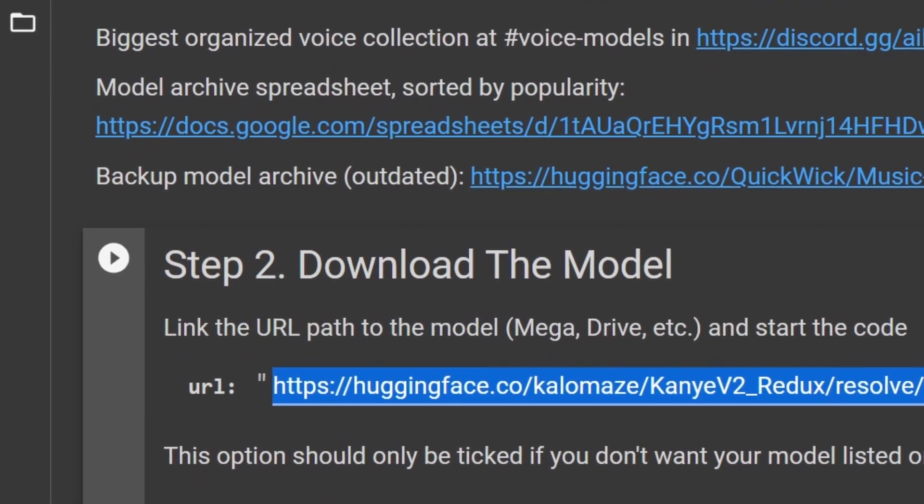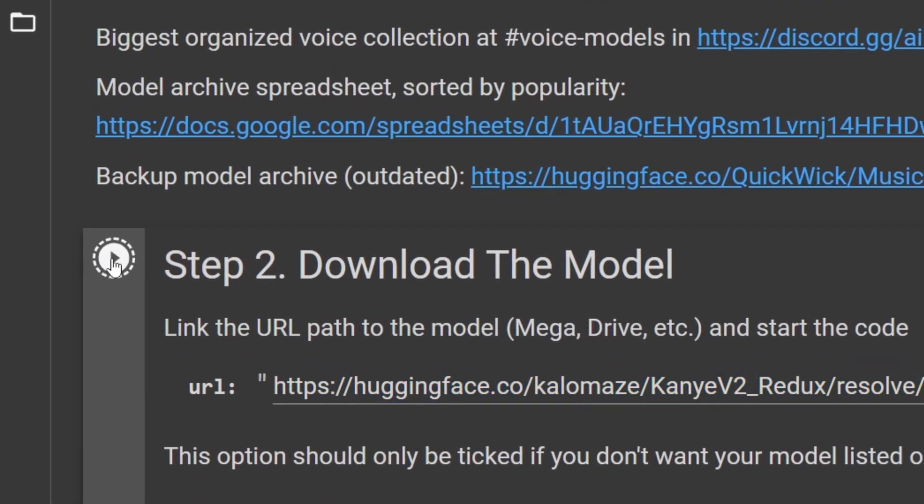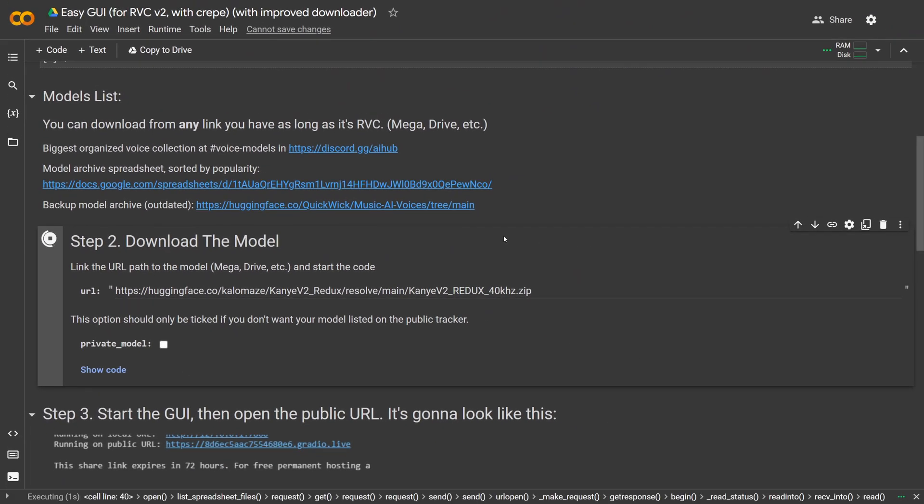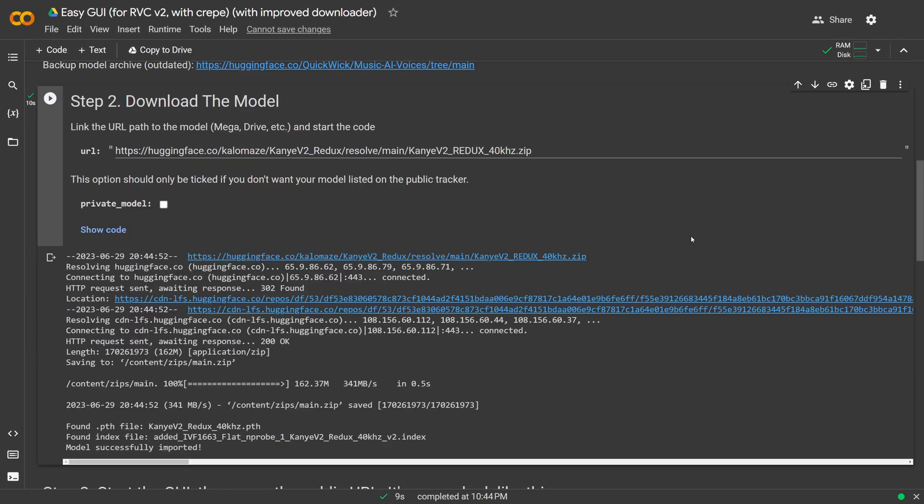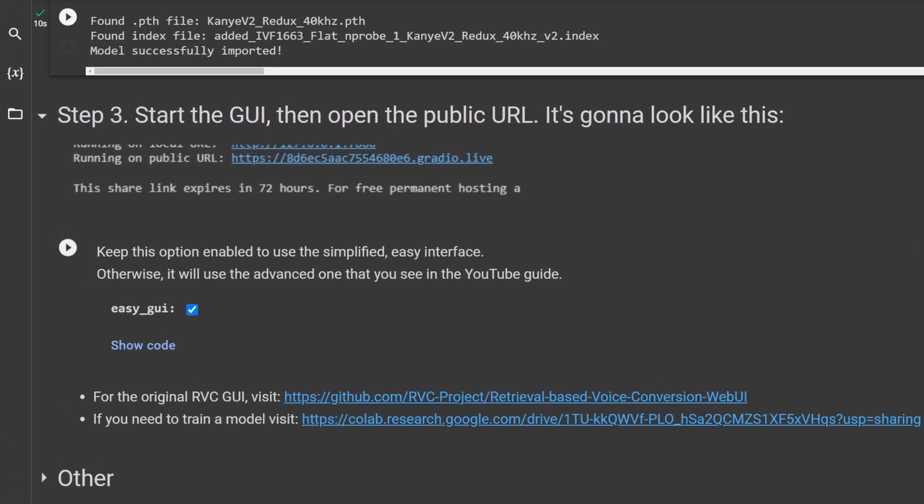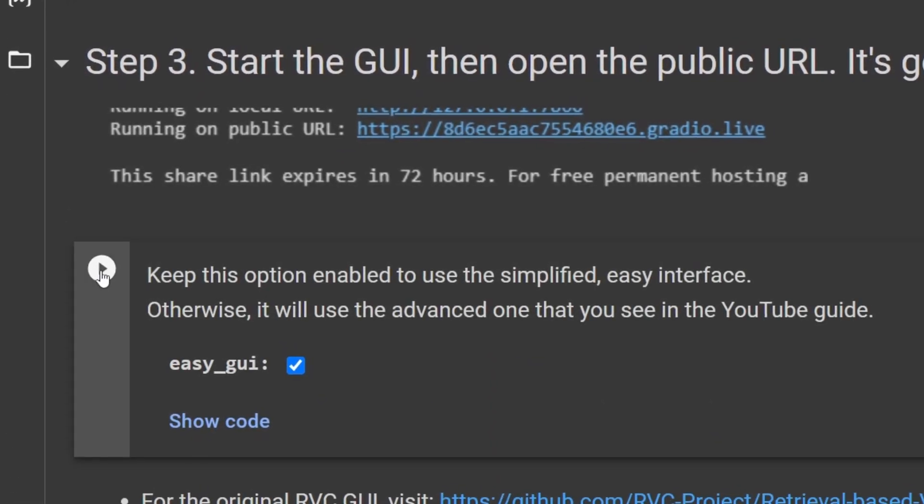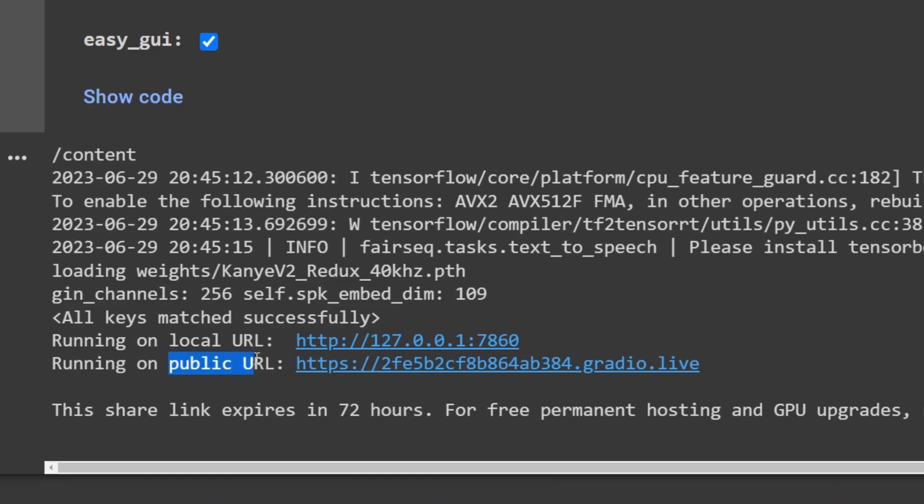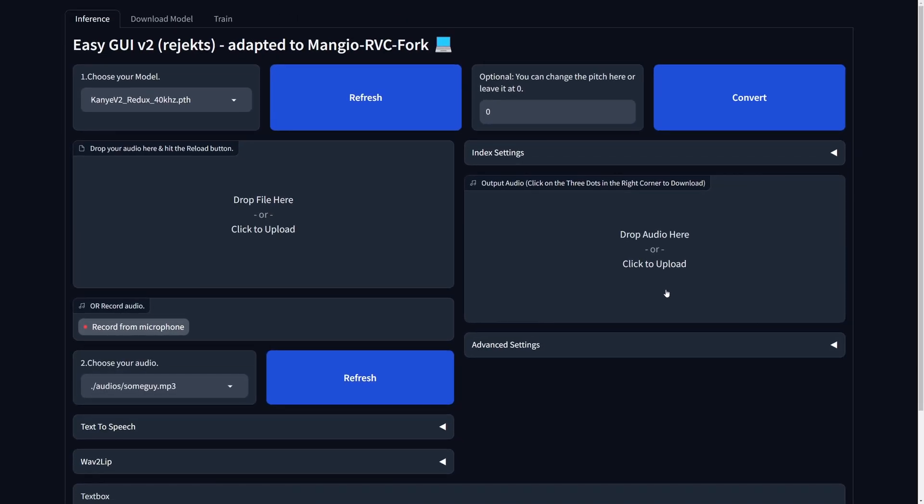When finished, move to step two. Again, click this run button to download the default voice model. It can be changed later. When done, surprisingly, you have to execute step three. When finished, it will give you two links. Click the public link.